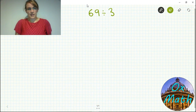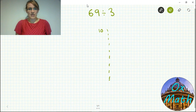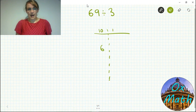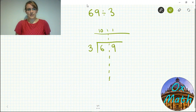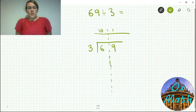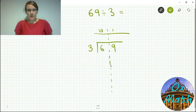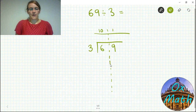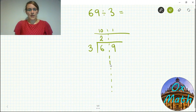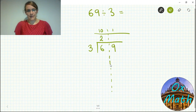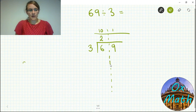Instead of thinking of 69 as just 69, I want to start thinking of it as six tens and nine ones. I'll put this underneath the bus stop — that's what we are dividing — and put my three outside to remind us that's what we're dividing by. Considering each digit individually starting on the left, we divide each digit by three. How many threes go into six tens? That is two, so it goes in the tens column.